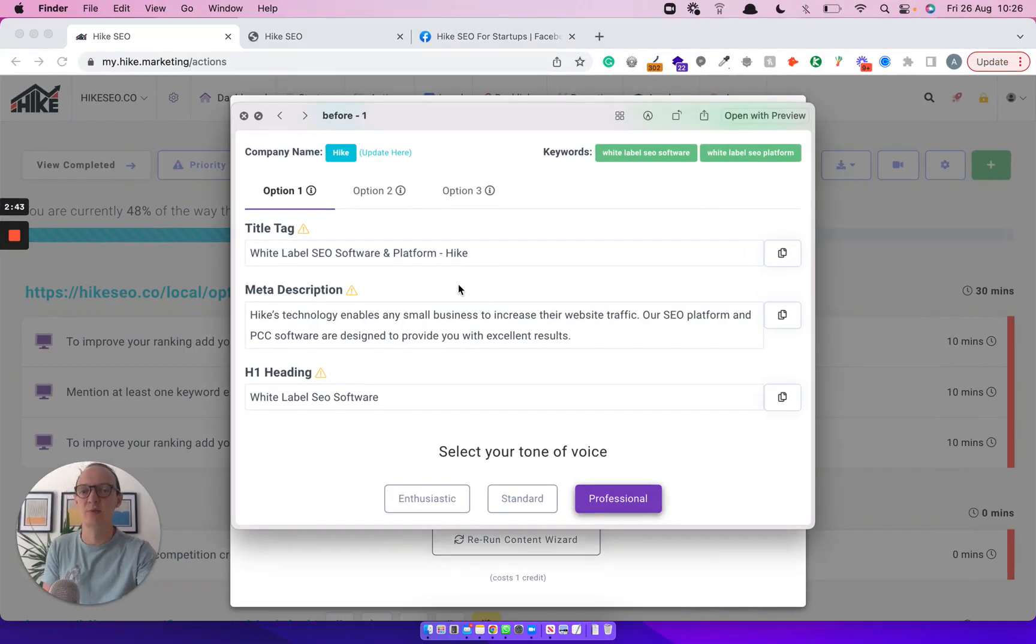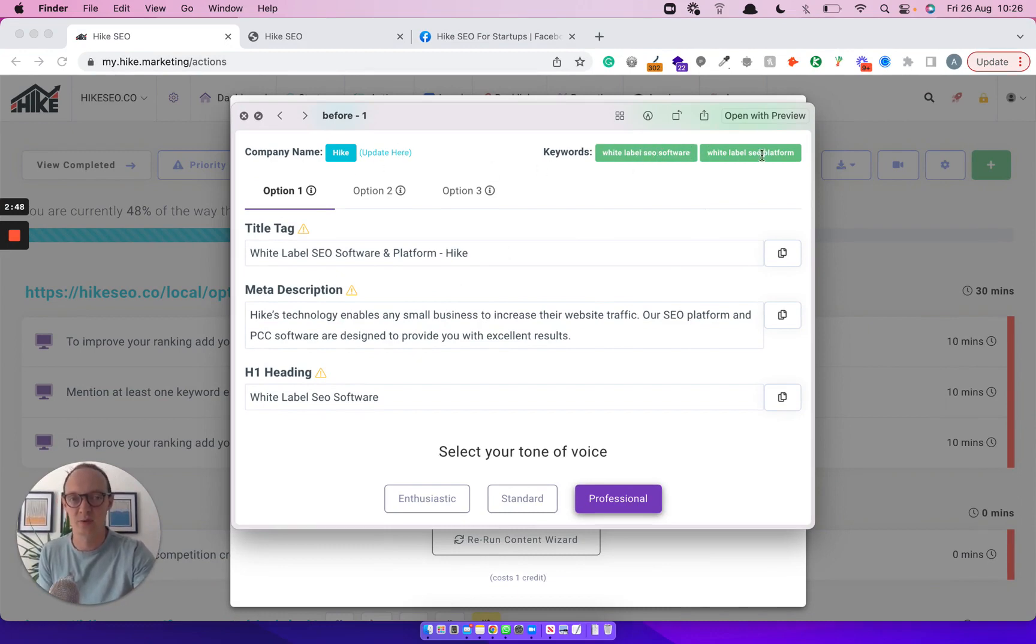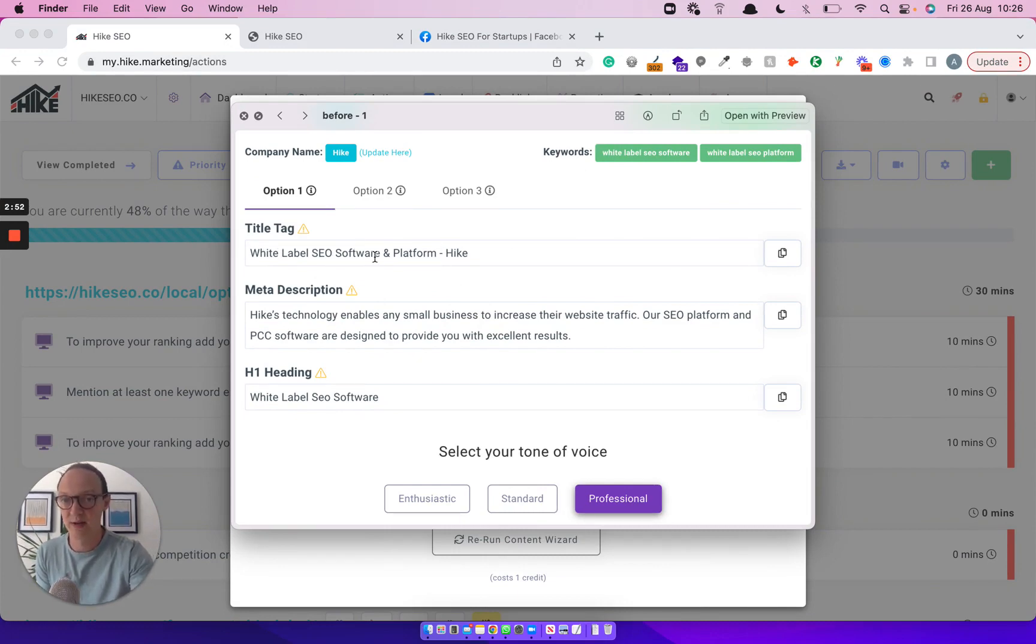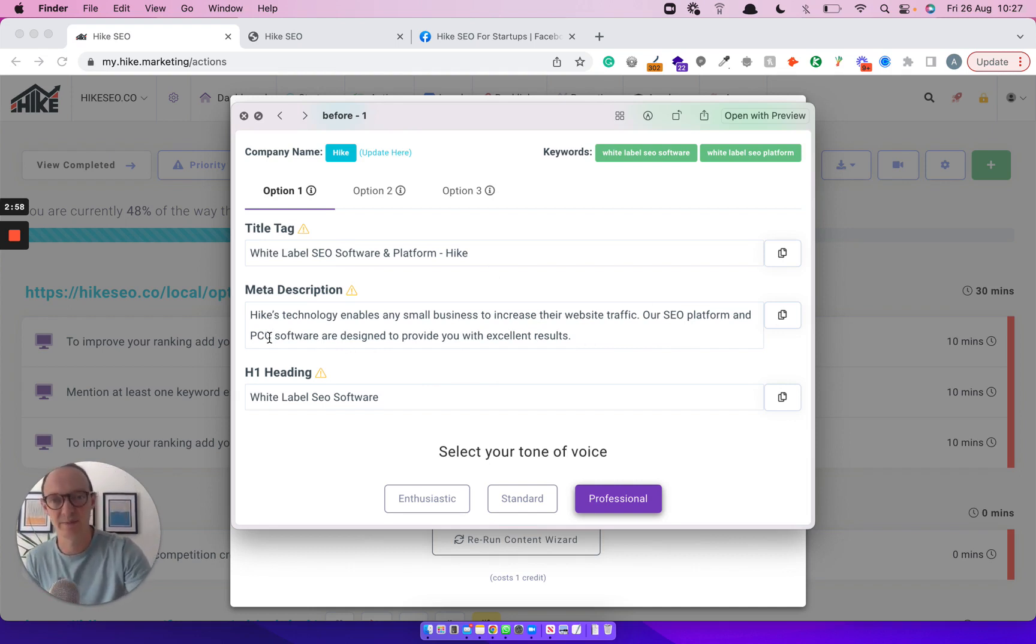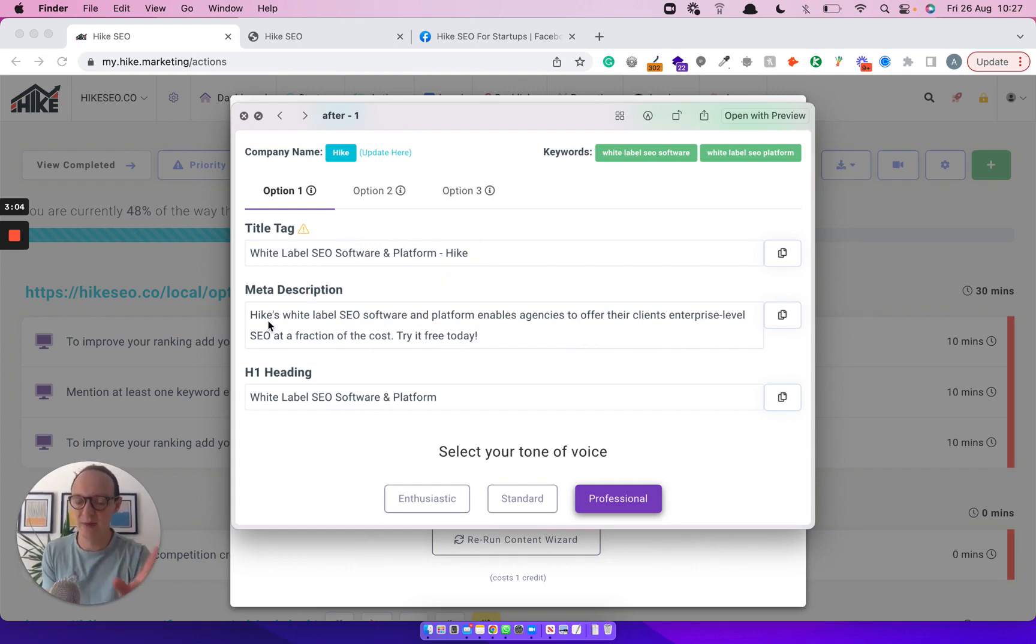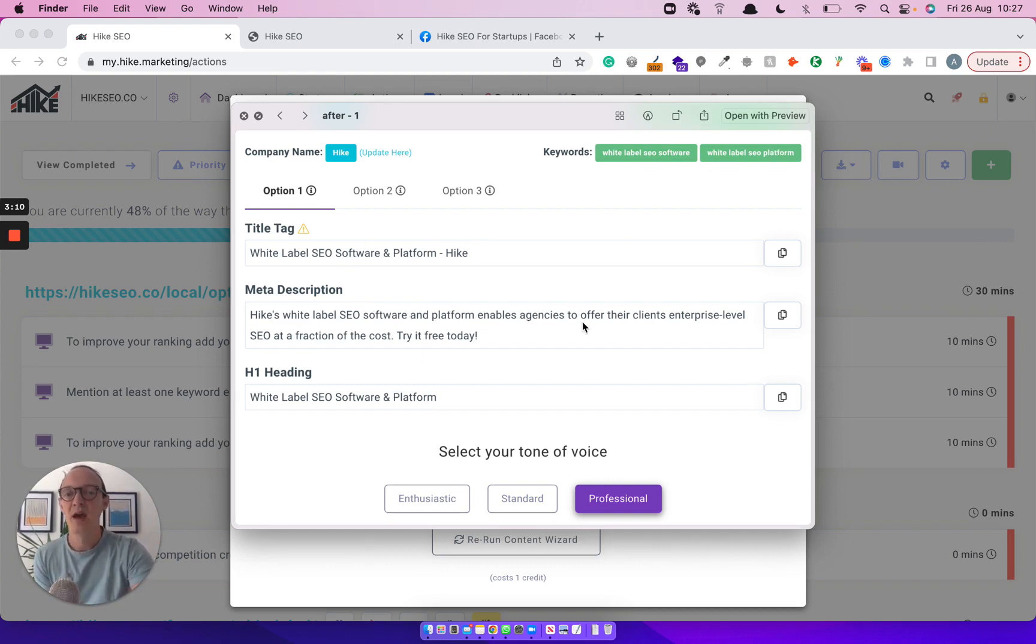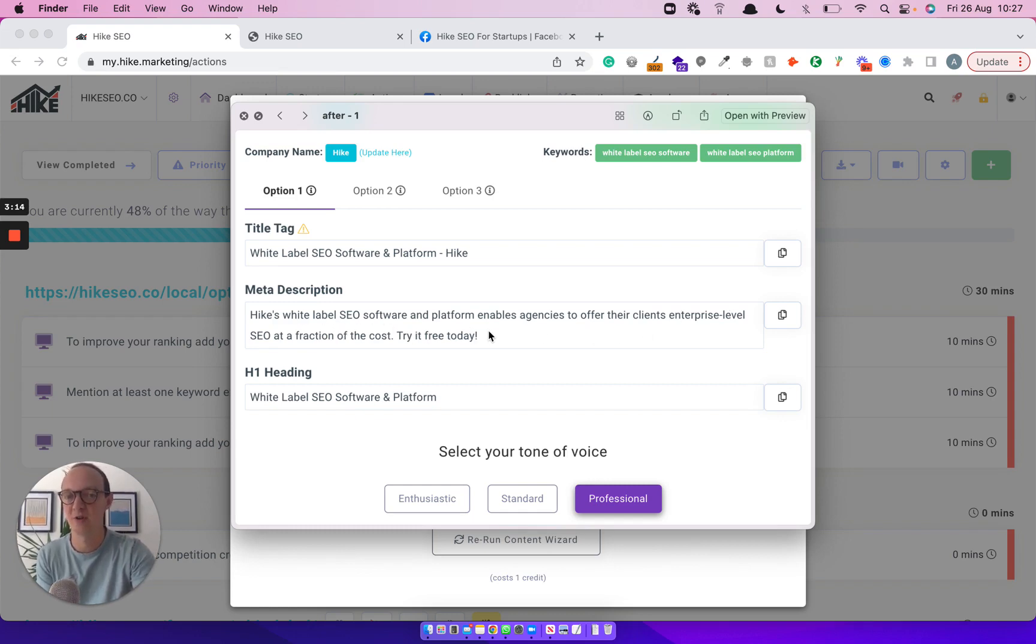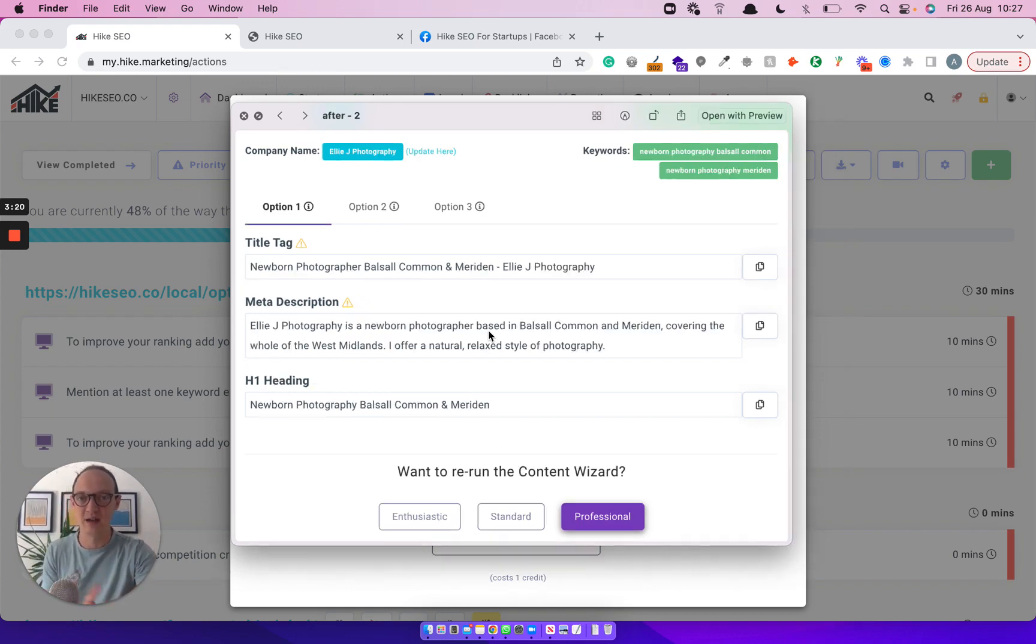So here's an example before. This was for one of the Hike pages. You can see the keyword was white label SEO software and white label SEO platform. Now the page title was great - white label SEO software and platform. But the meta description was SEO platform and PPC software. It's like, well, we're not PPC software, right? So you can see afterwards now, same kind of title tag, but its understanding for the meta description is much better. So Hike's white label SEO software and platform, two keywords, we've got them in there, enables agencies to offer their clients enterprise level SEO at a fraction of the cost, which is exactly what the white label does. And it's quite amazing how it does that.